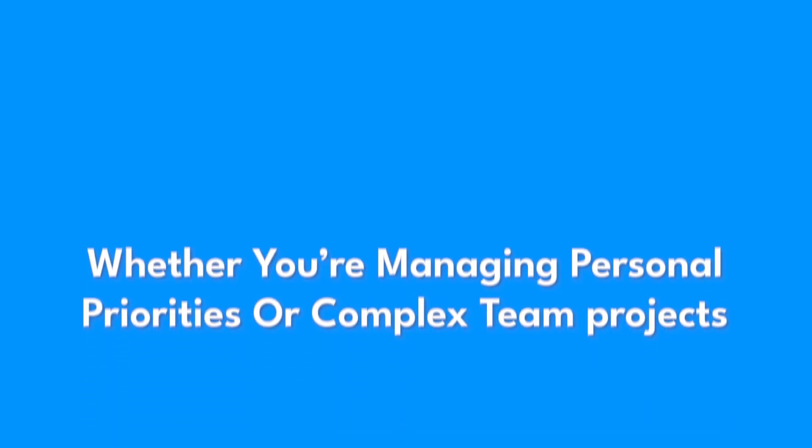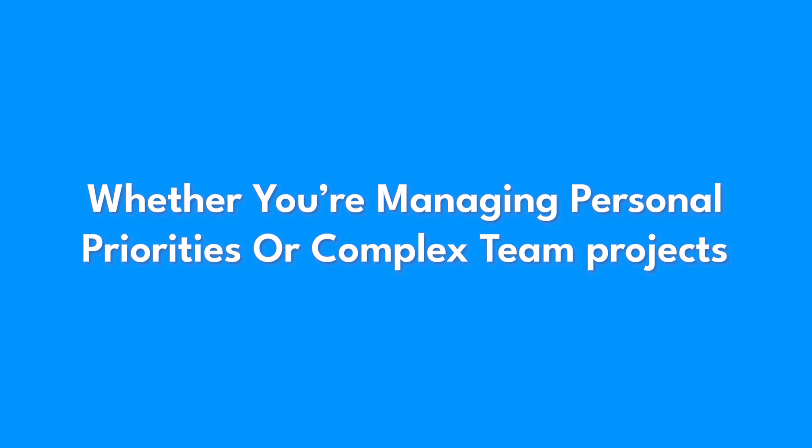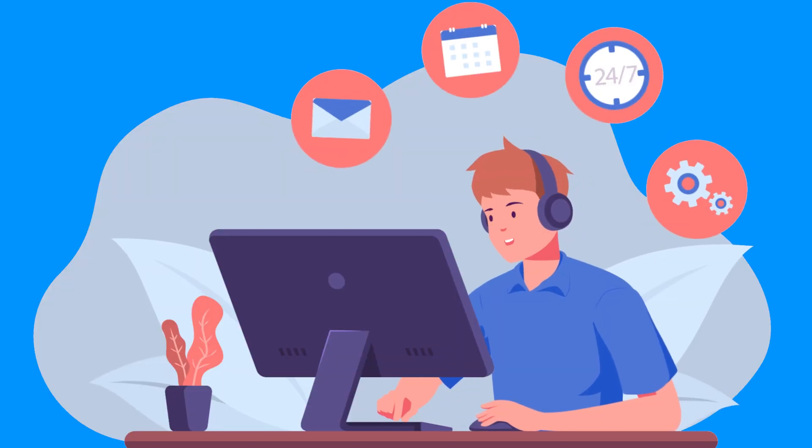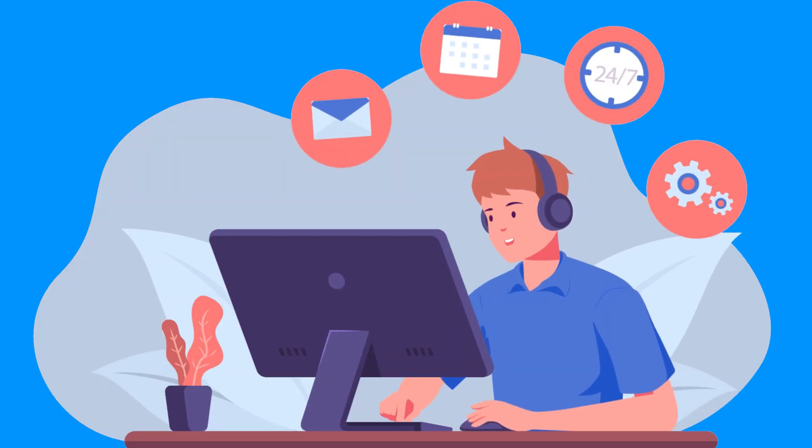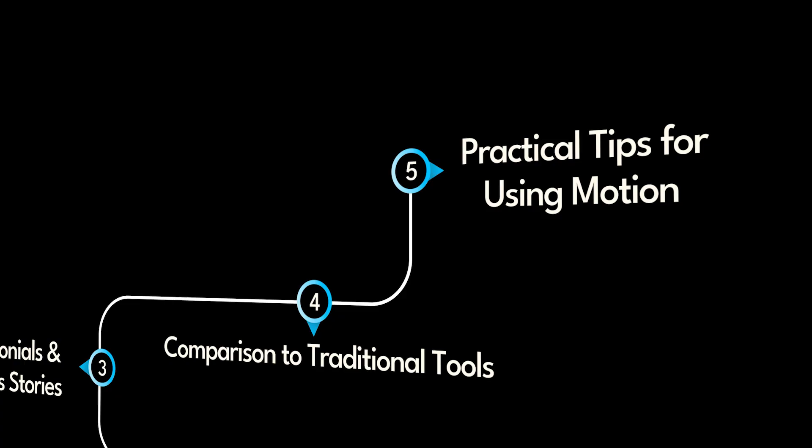Whether you're managing personal priorities or complex team projects, these tips will help you hit the ground running and make Motion a key part of your productivity toolkit.